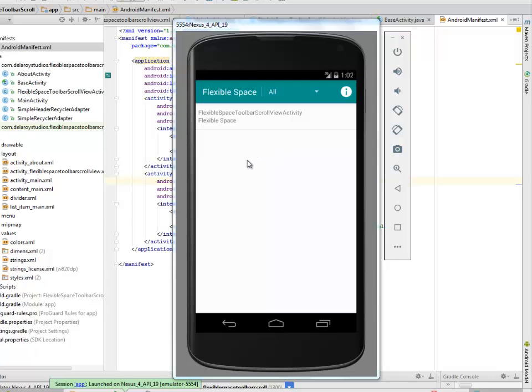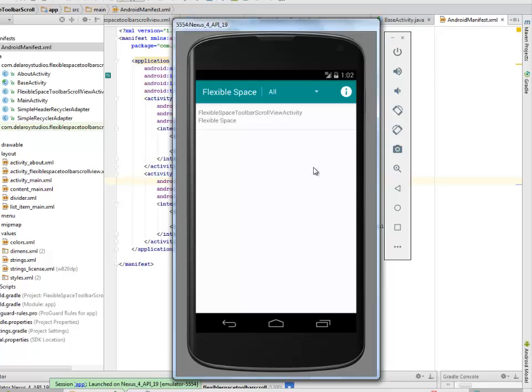In subsequent videos we'll be populating more activities into this list. Let's click on this and let's see the flexible space toolbar in play.